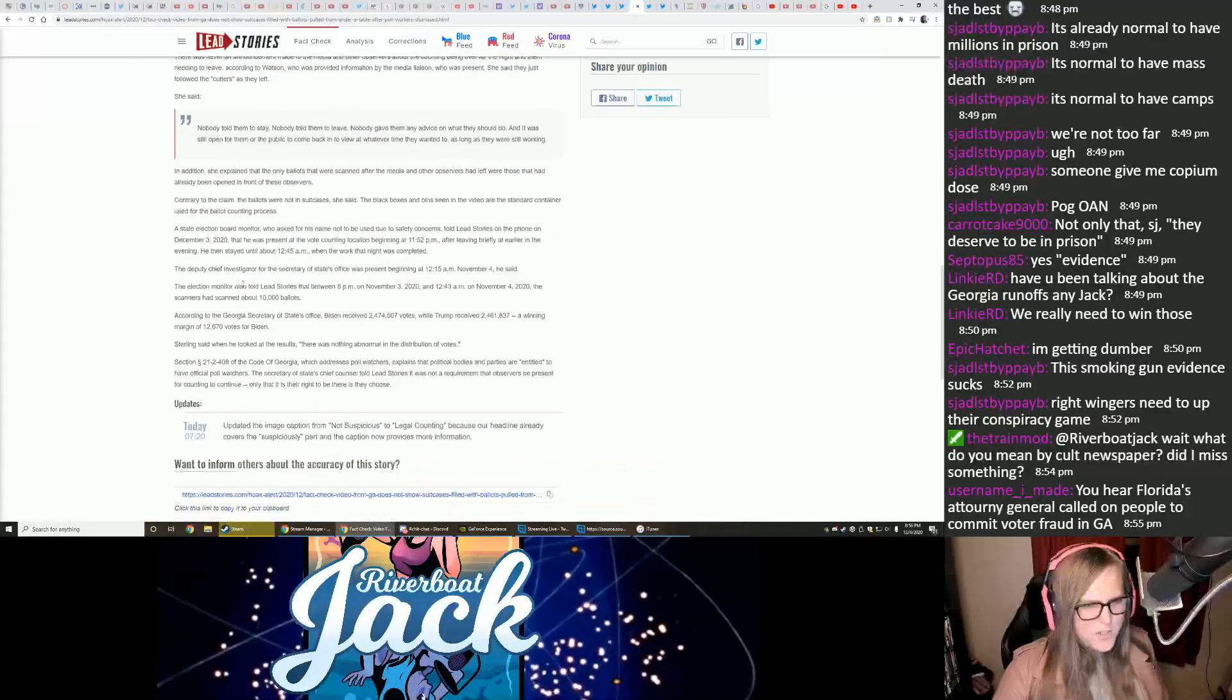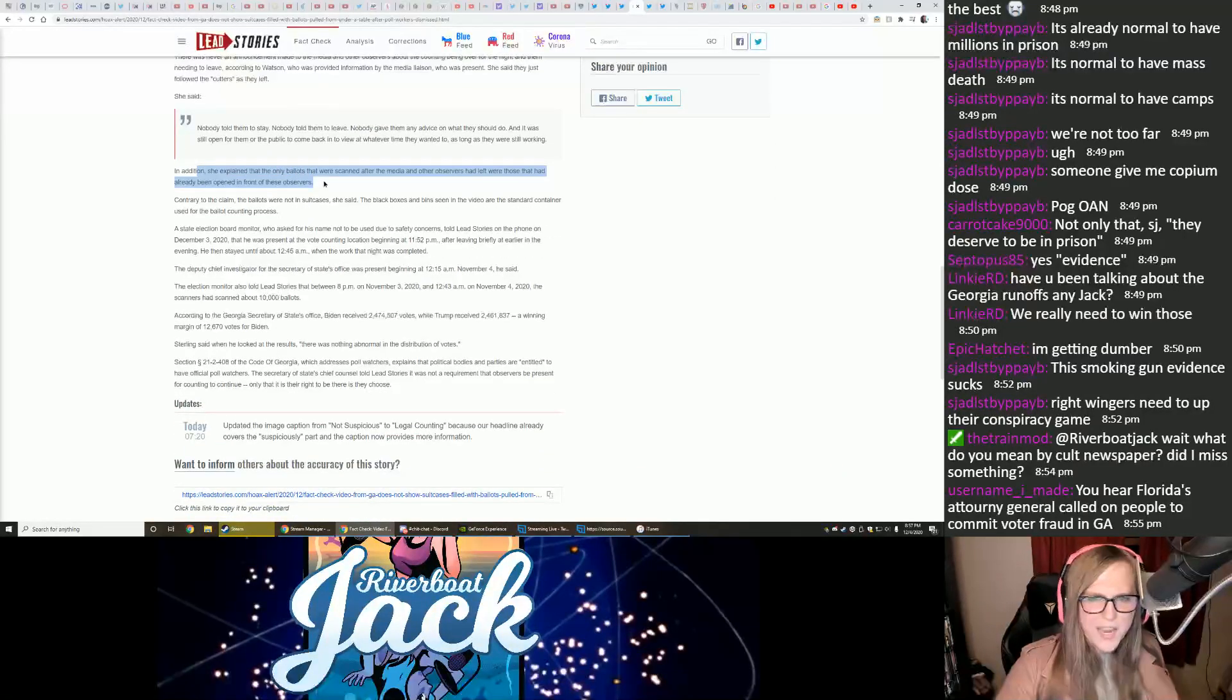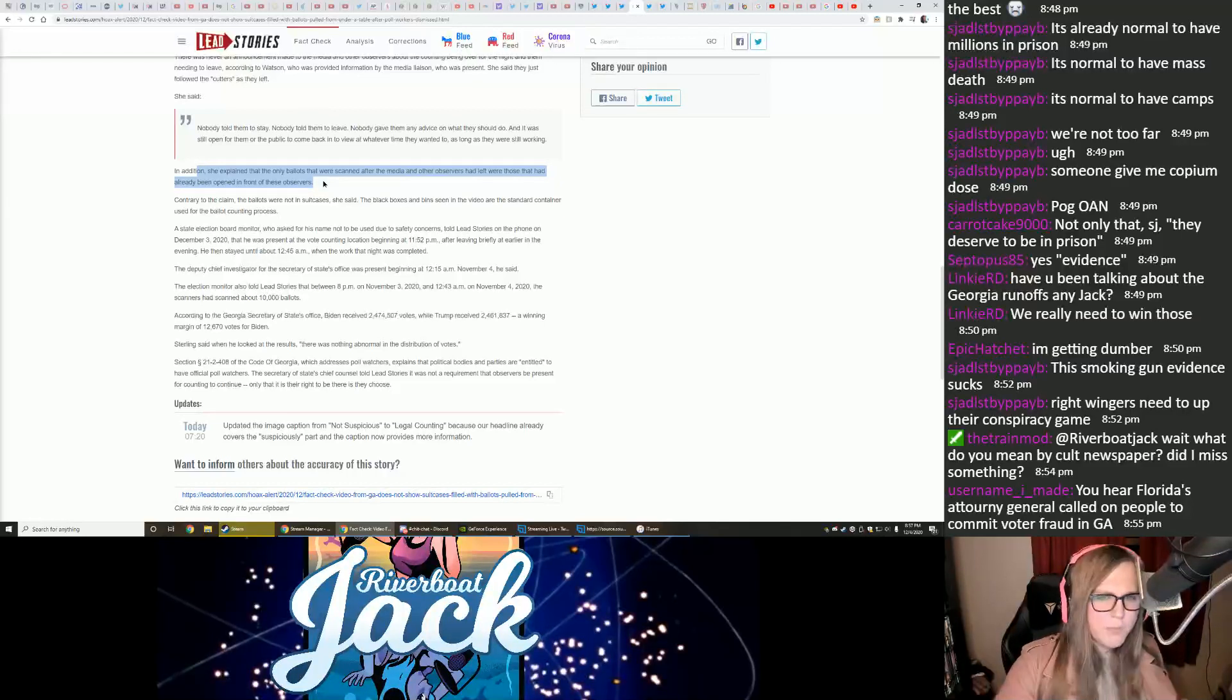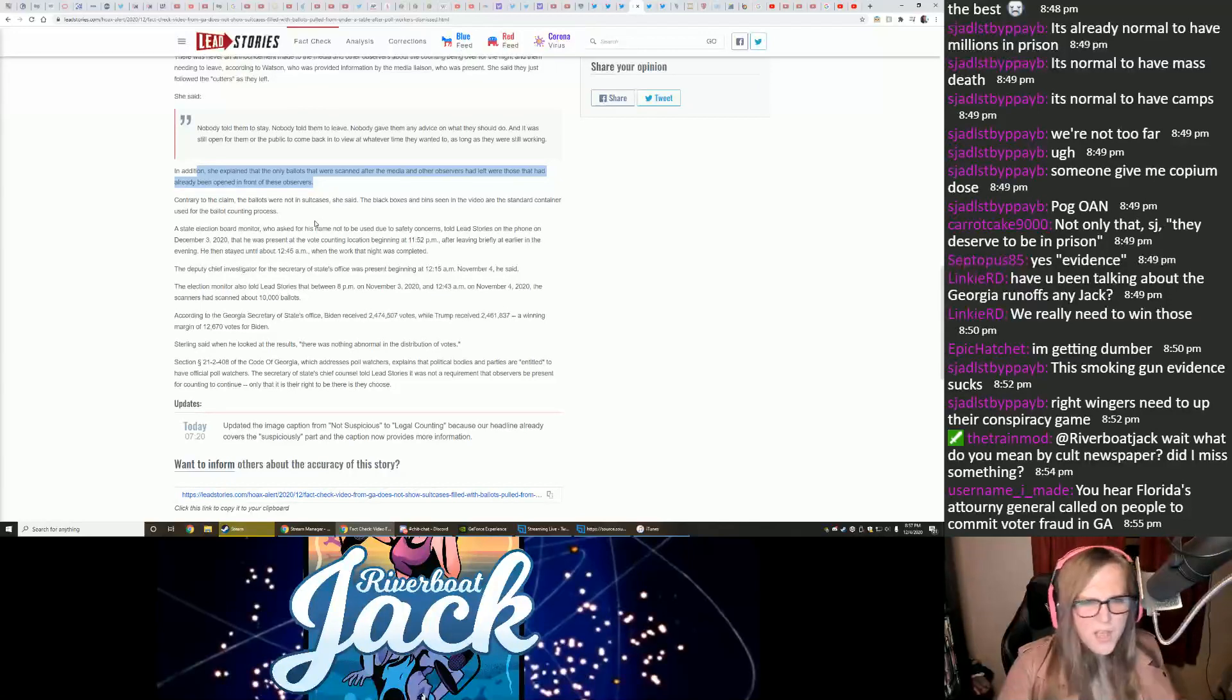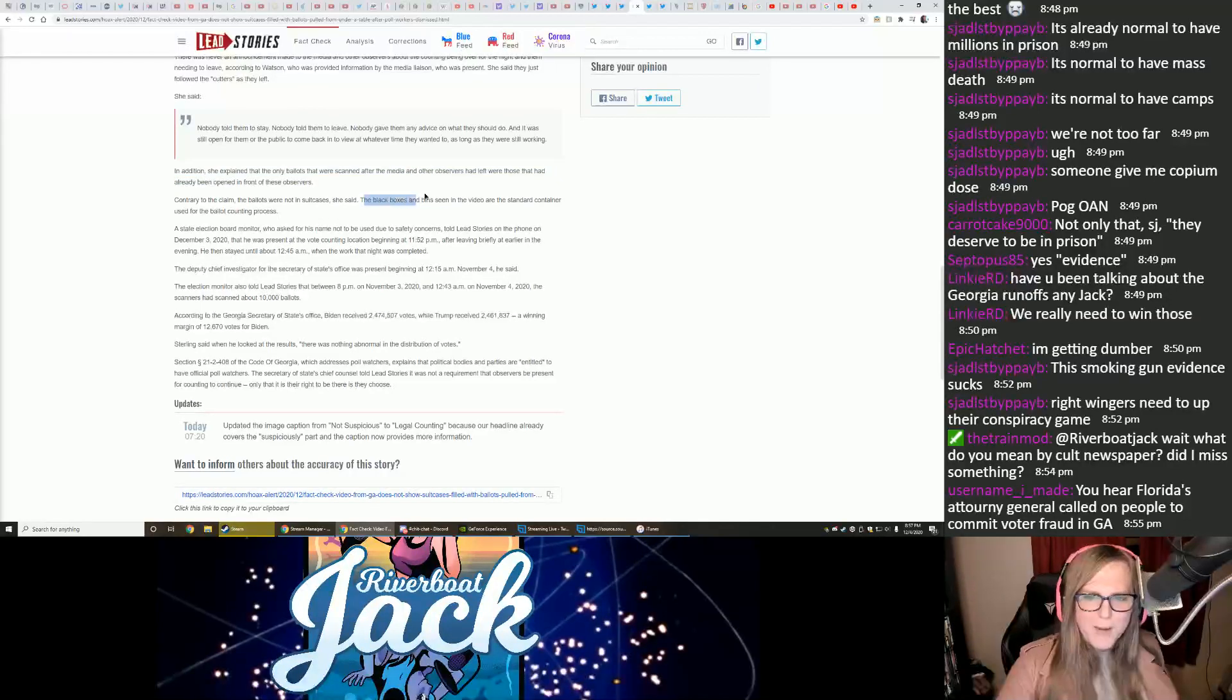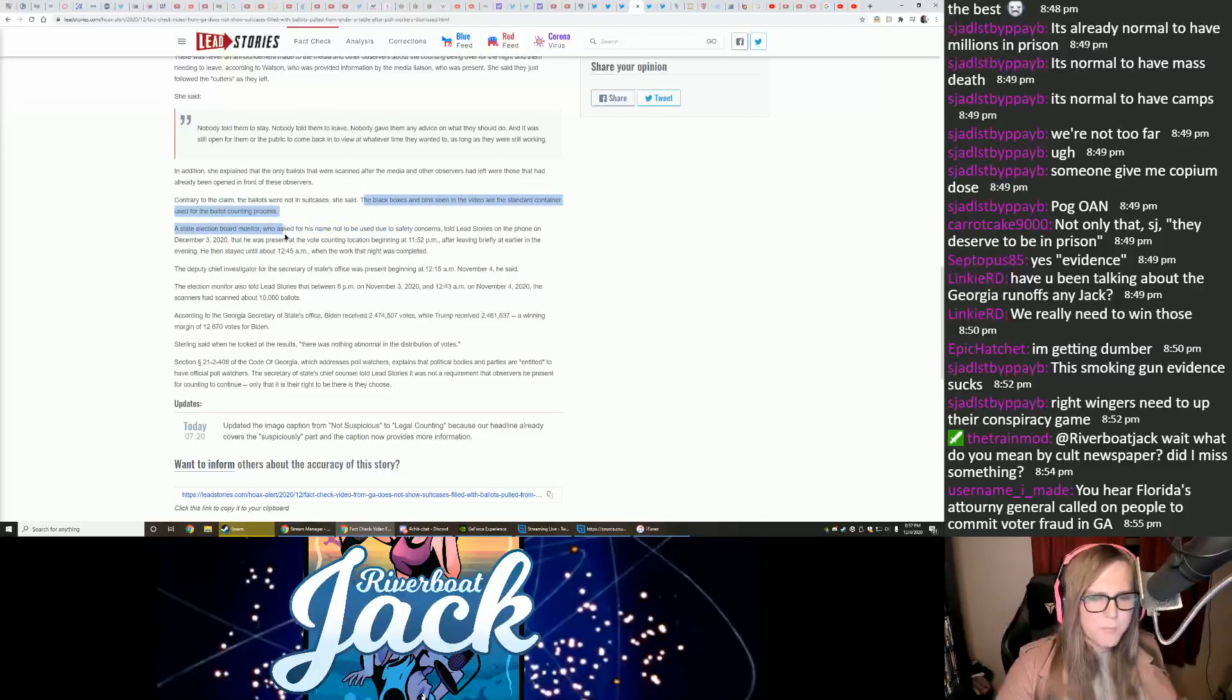In addition, she explained that the only ballots that were scanned after the media and other observers had left were those that had already been opened in front of the observers. Contrary to the claim, the ballots were not in suitcases, she said. The black boxes and bins in the video are standard containers used for the ballot counting process.